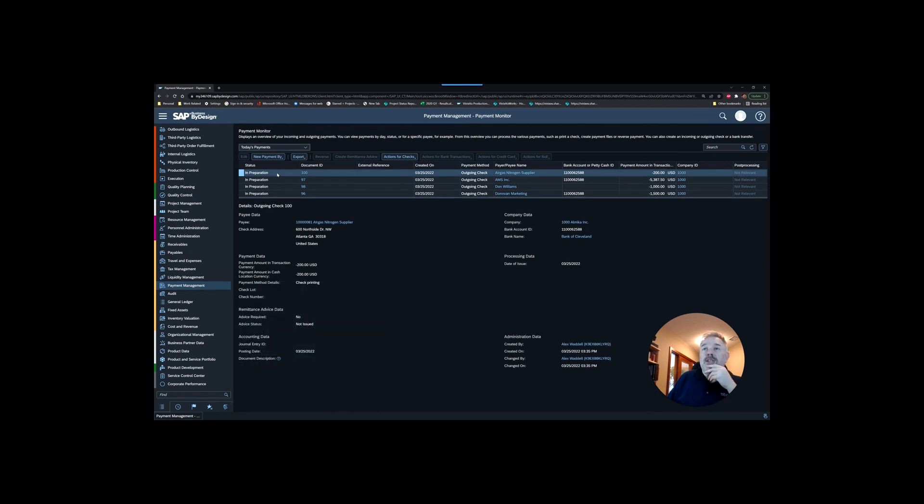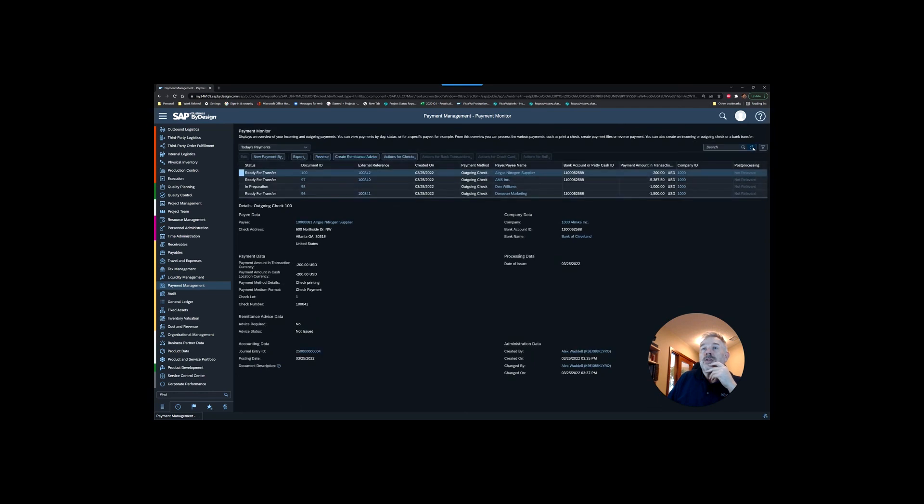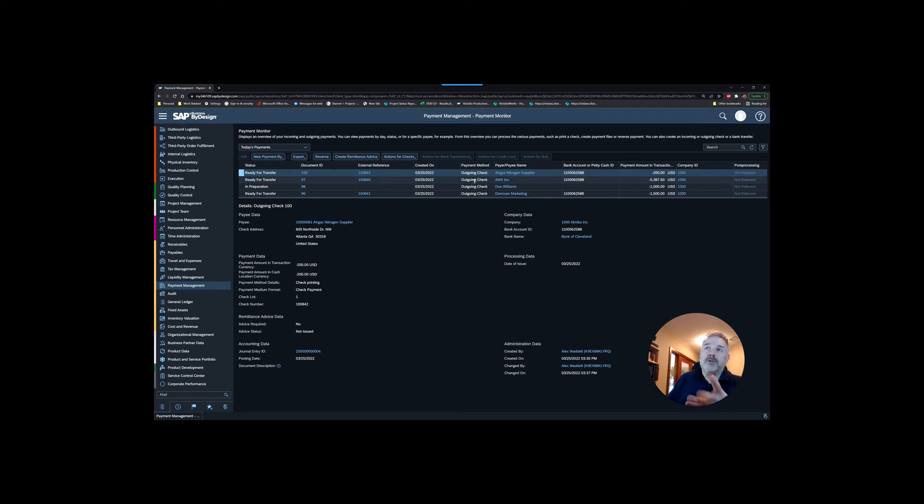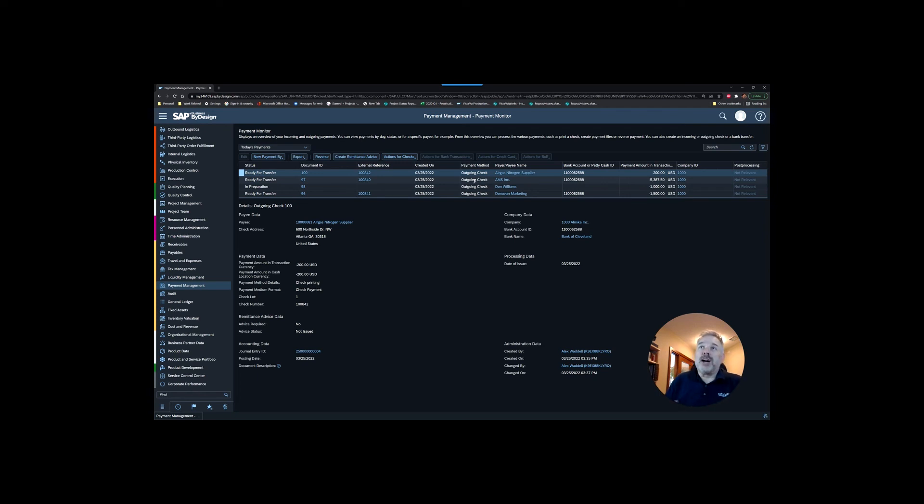You have all of these items. If we hit refresh now, they say ready for transfer. These ones can now have checks created, or perhaps they'll be grouped together in an EFT file. I won't cover that in this video. How you actually print checks or create files or do wire payments may depend on your system configuration.